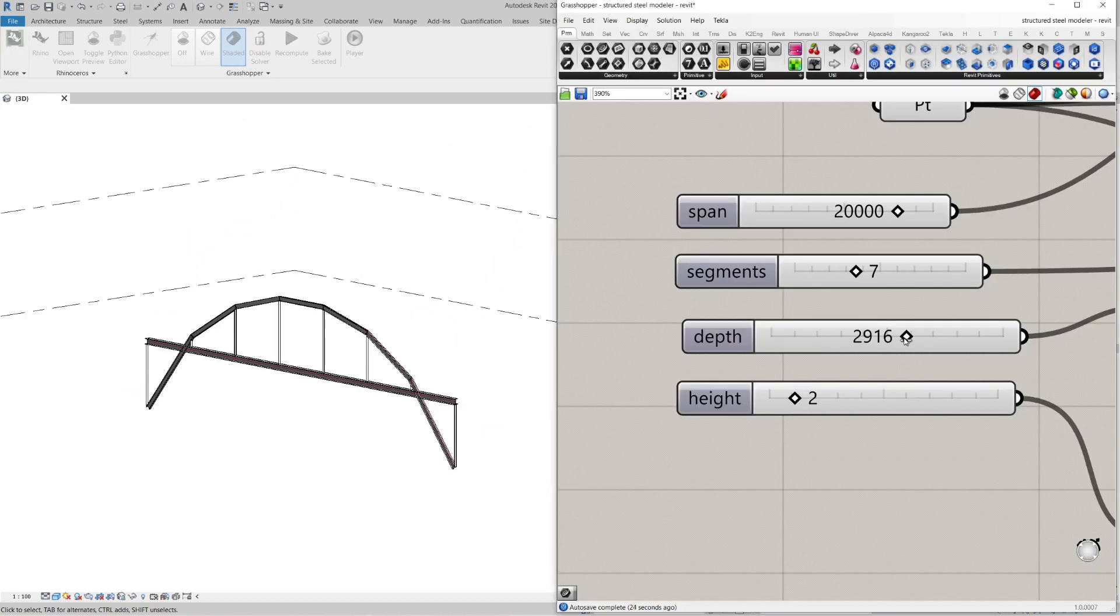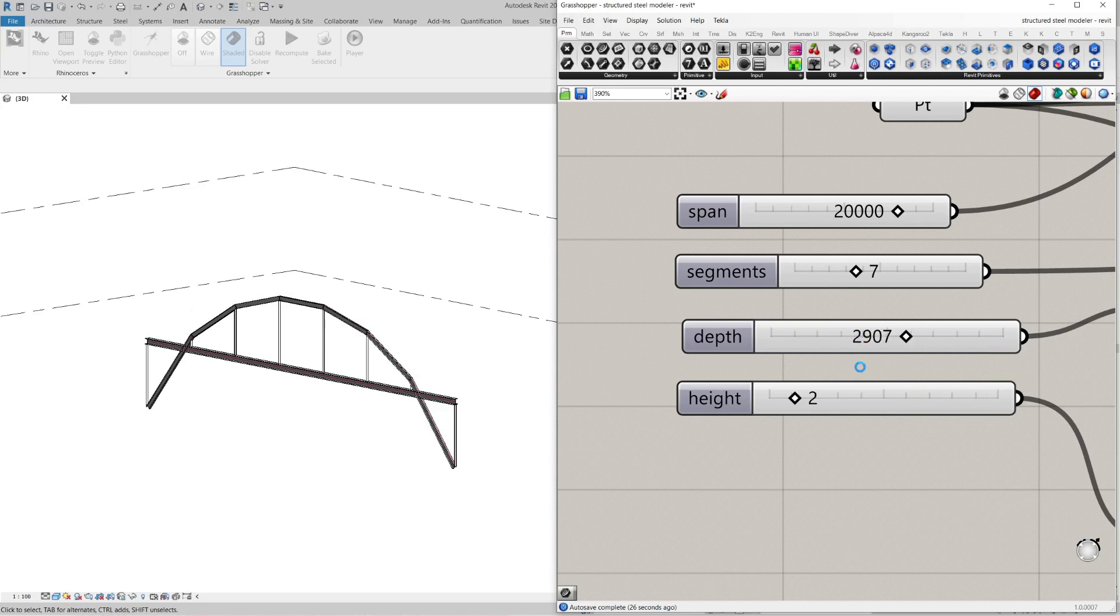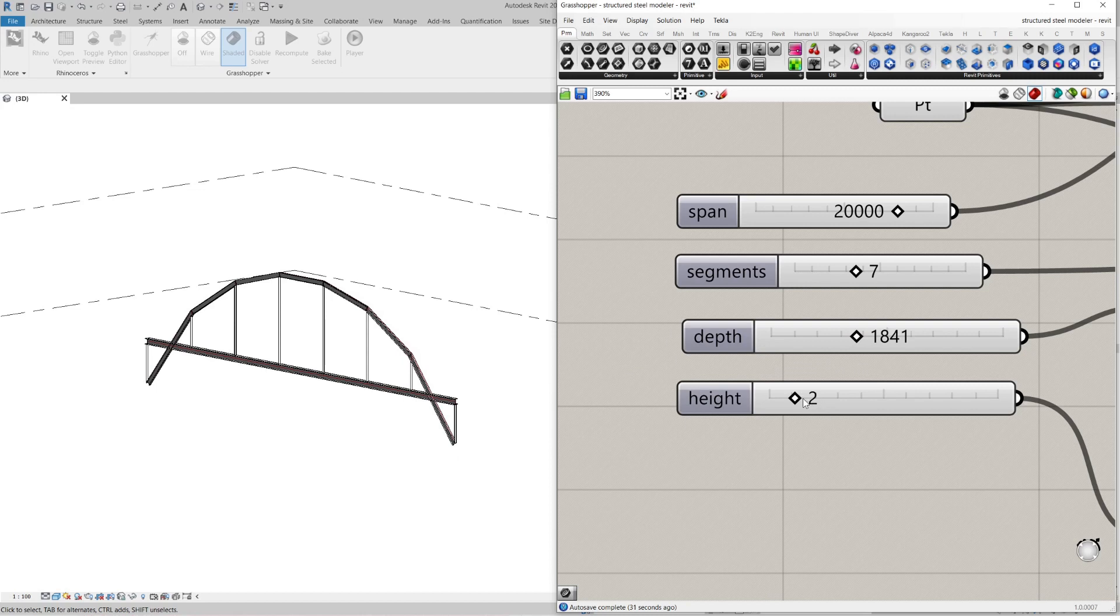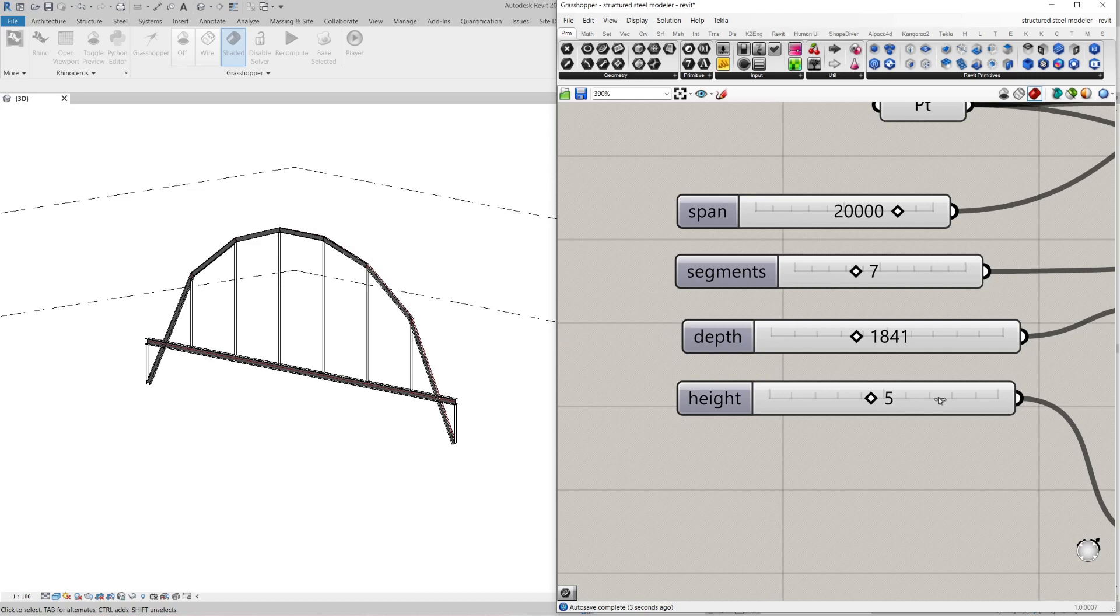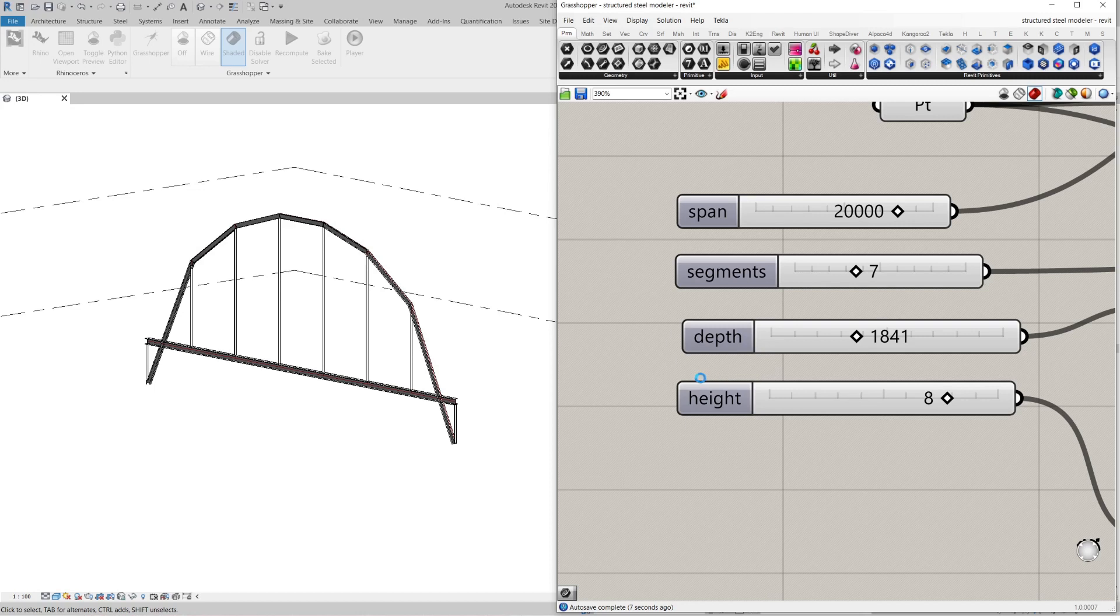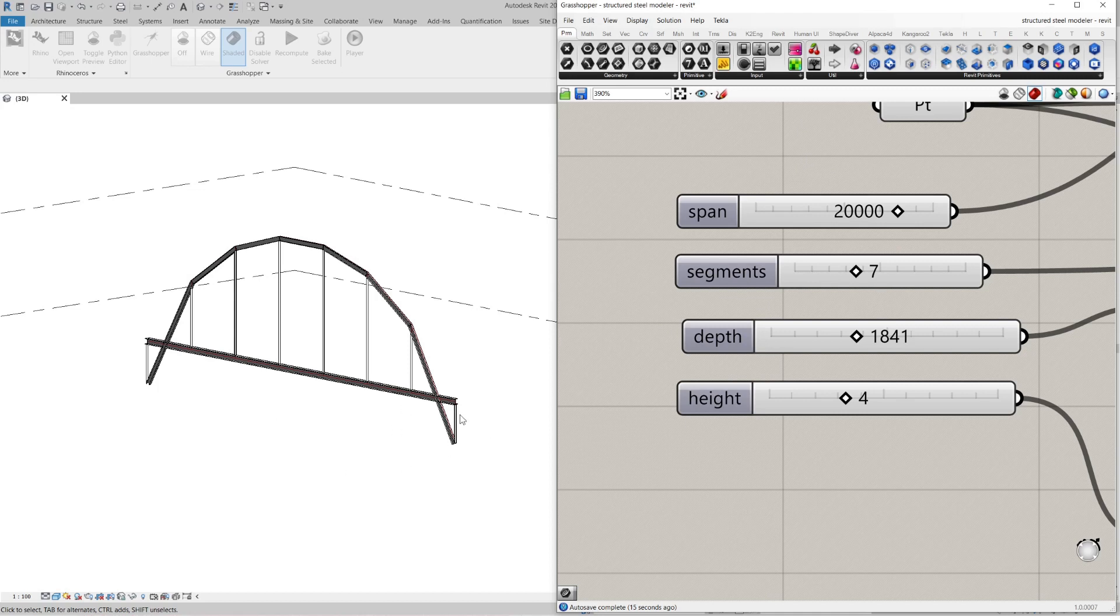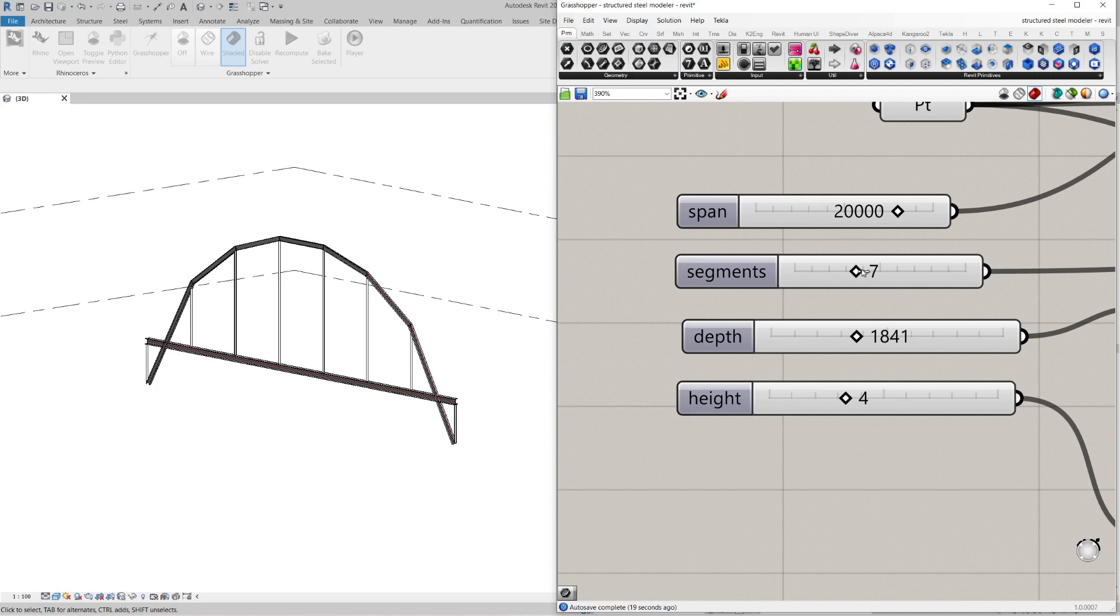And so now you can see I can change this parametrically. And it just updates in Revit. It's a little bit slow but it gets the job done. Just bear in mind that Rhino inside Revit is still a work in progress. So every now and again you'll get something a bit strange happen. But generally you don't have too many problems.